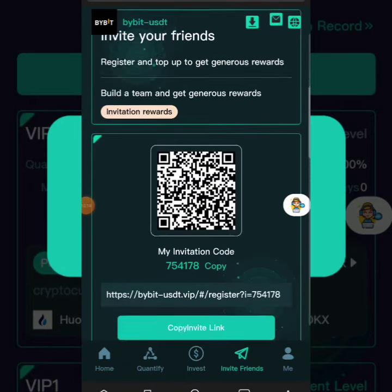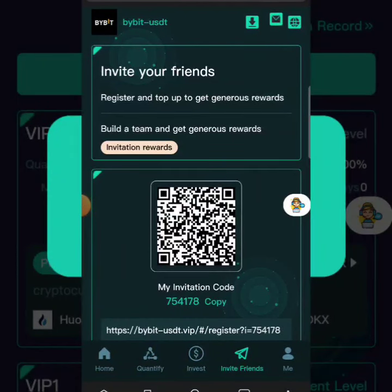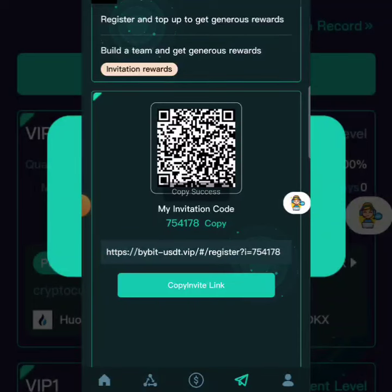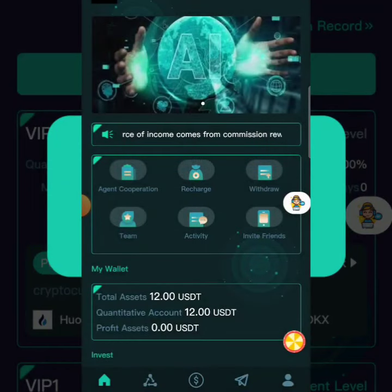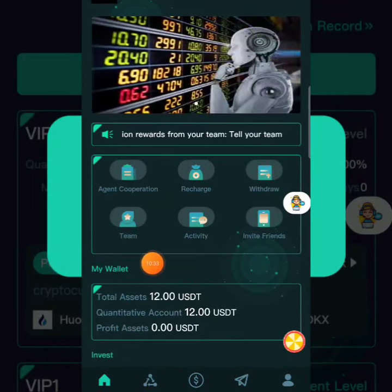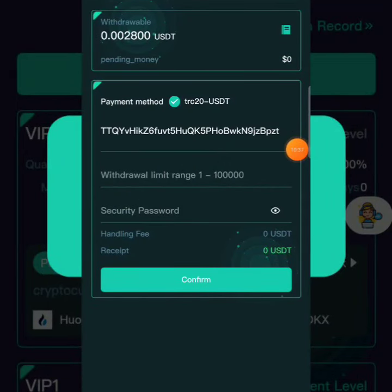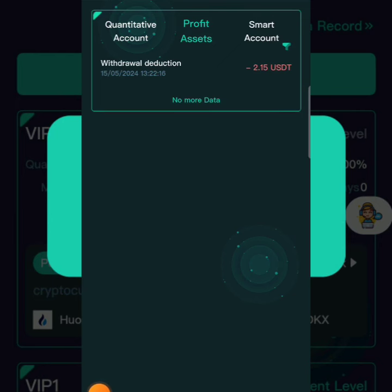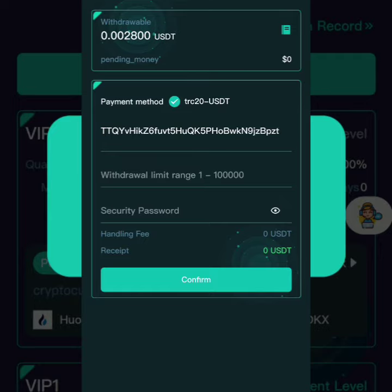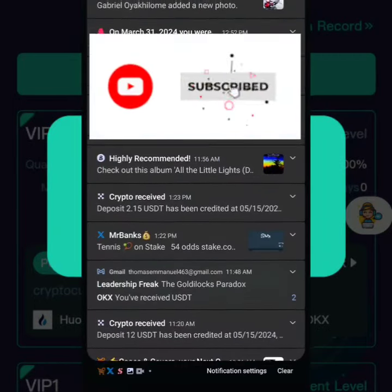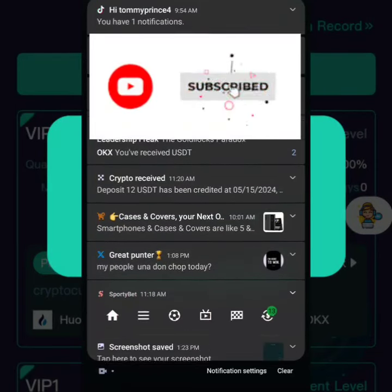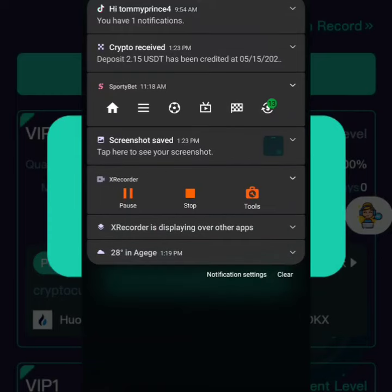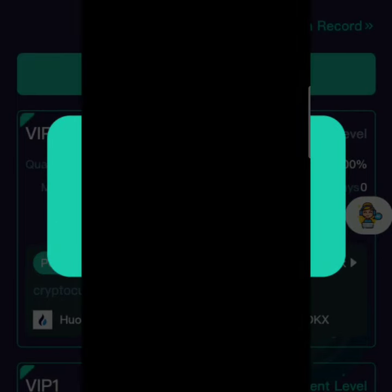Since we've already processed the withdrawal, we copied our invite link. We go to the Home section and click on the small box to see the 2 dollars we'll receive. We take a screenshot of this to use to promote the platform. Heading back to OKX, we can see our account recently received funds — 2.1 has been received. We put in our password and can see our income has increased.